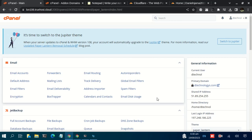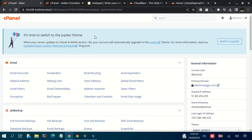Welcome back to my YouTube channel. In this video we are going to see how you can manage your DNS on cPanel. In our previous video we had an overview of how to manage DNS, but we didn't point out how to manage DNS on any DNS management platform.